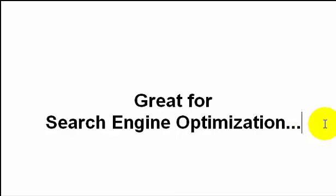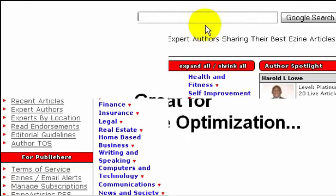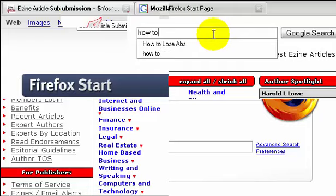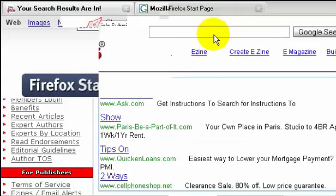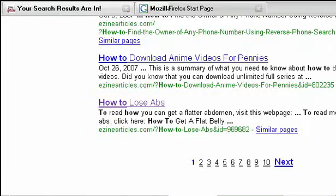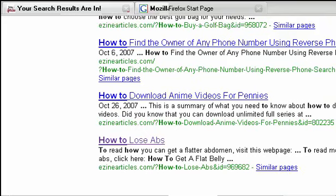Let's go to Google to show you this. I'm at EzineArticles.com right now, and I'll open another tab to go to Google.com. I'll search for 'how to' — a general phrase people type in when looking for solutions to problems, like 'how to lose abs.' I'm going to show you this technique just so you can get an idea of how powerful one article can be.